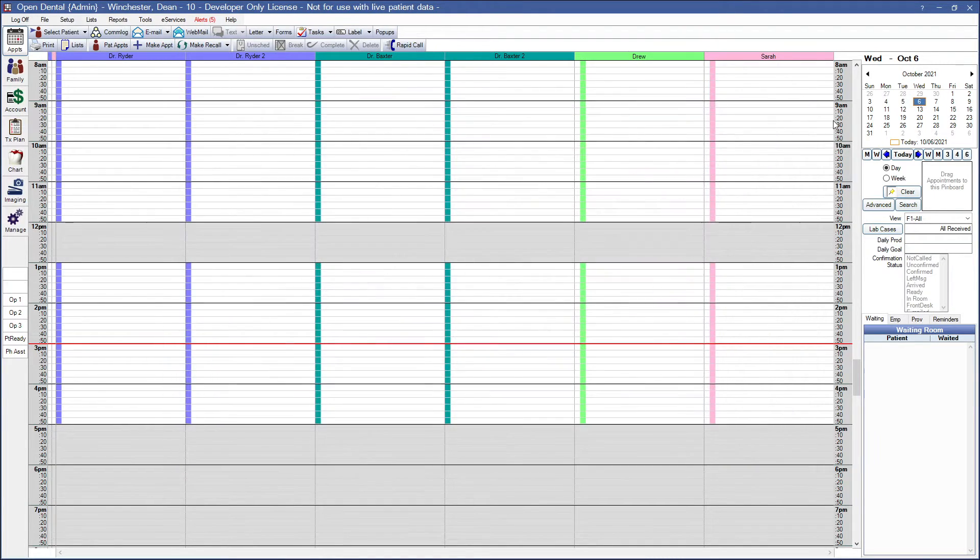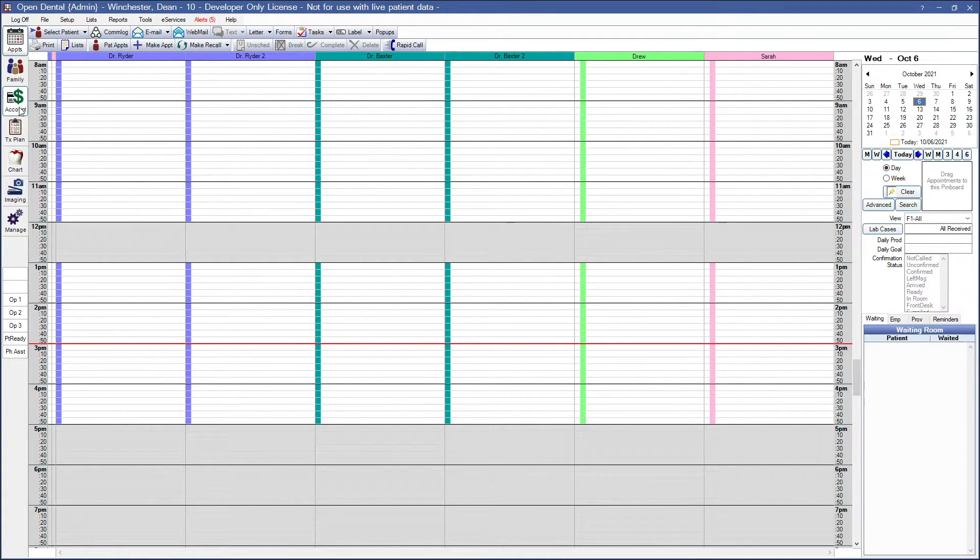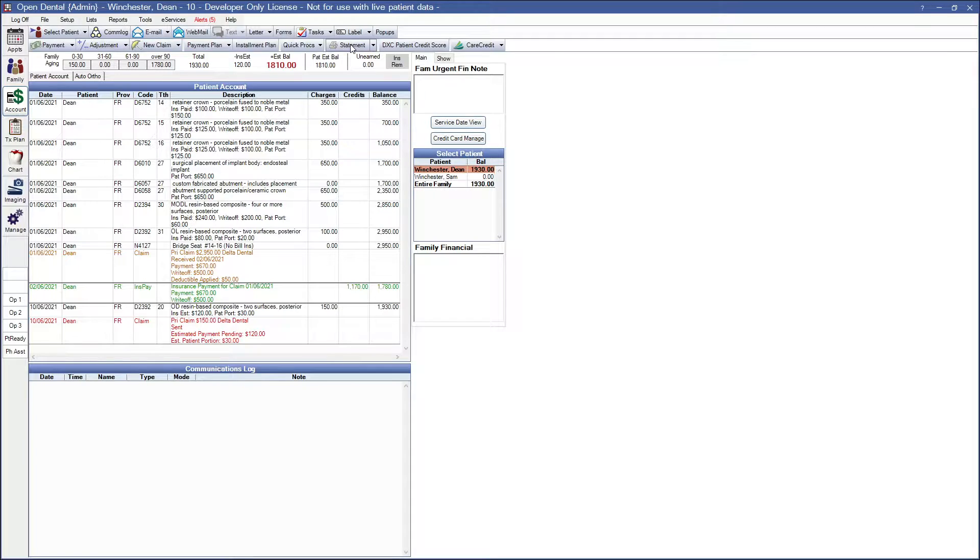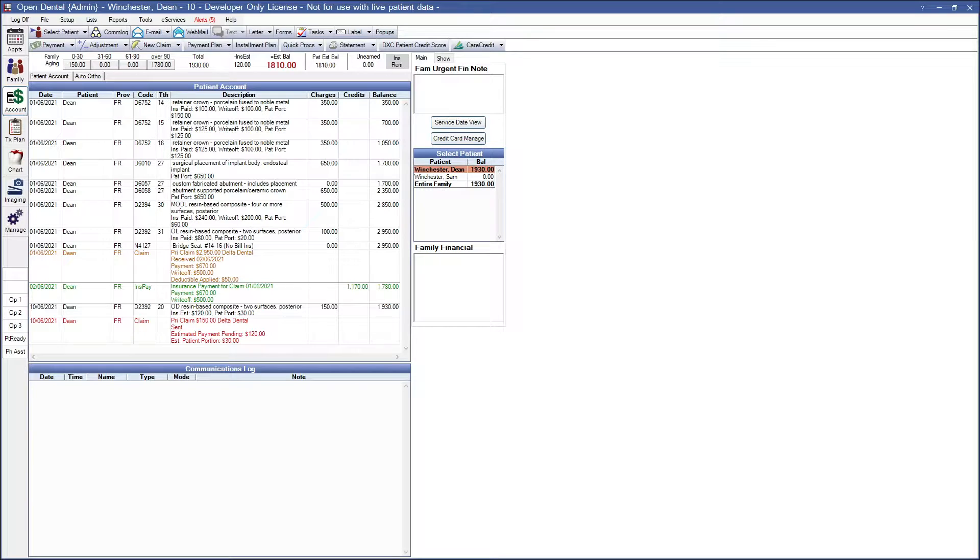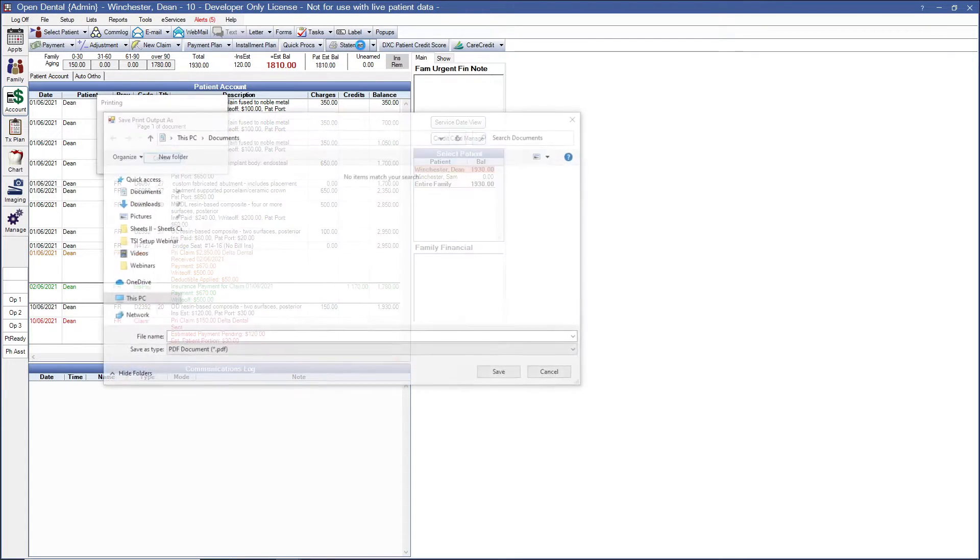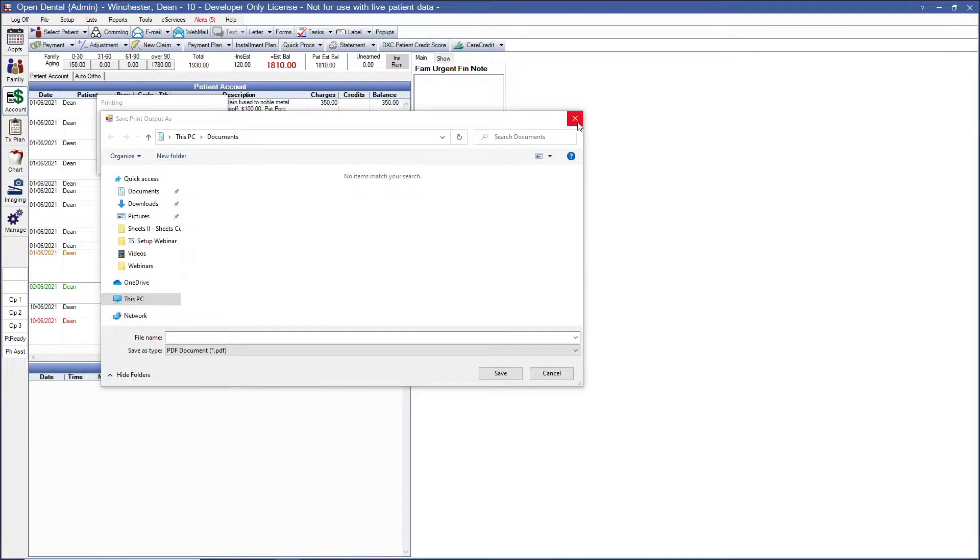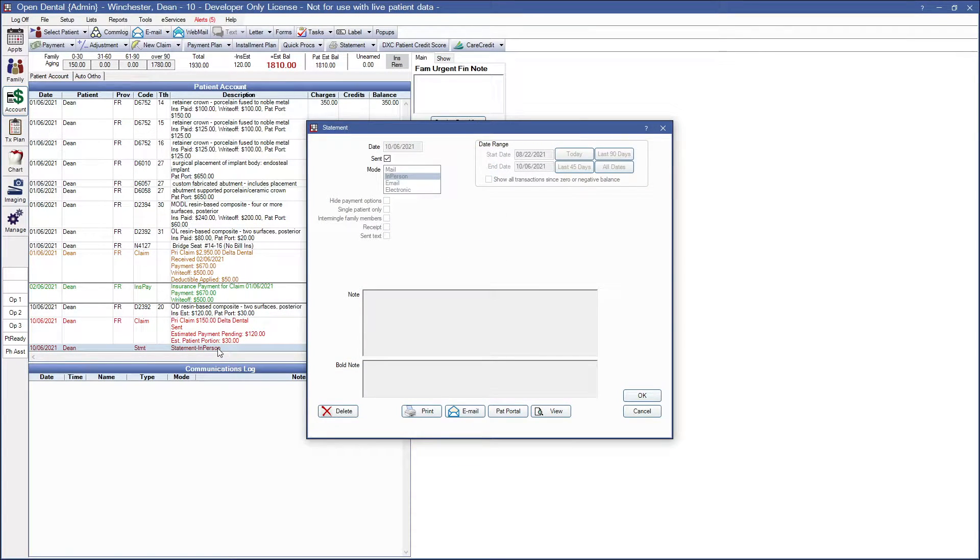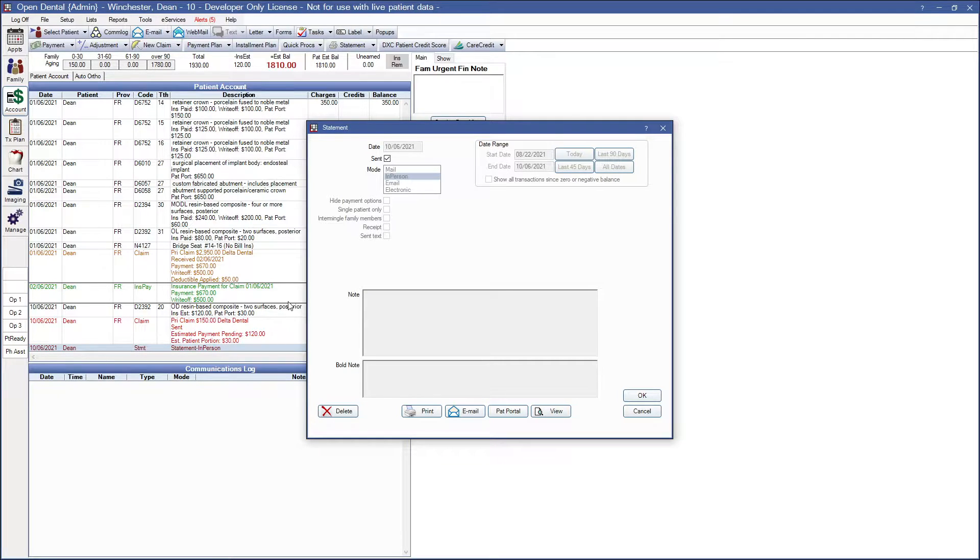Now let's go to our account module. So we have the statement button here in the account module toolbar. Now if we click on statement, it will immediately print to the default printer. There is no print preview to that and let's go ahead and show you how that will look. So here's my statement that has printed. When I double click on a statement in the account module, we get the statements window and let's discuss this window a little bit.